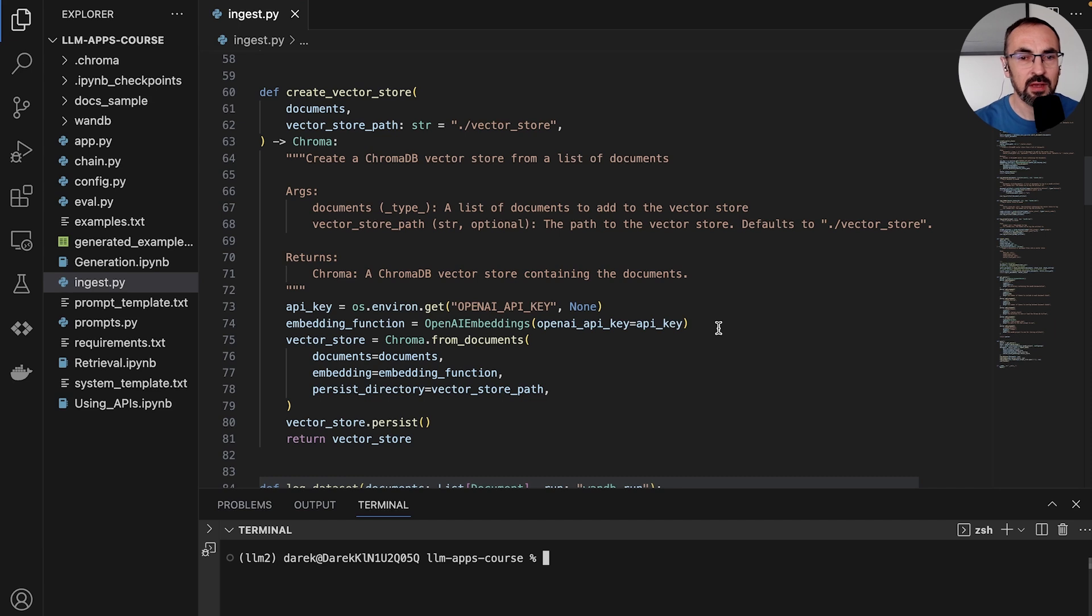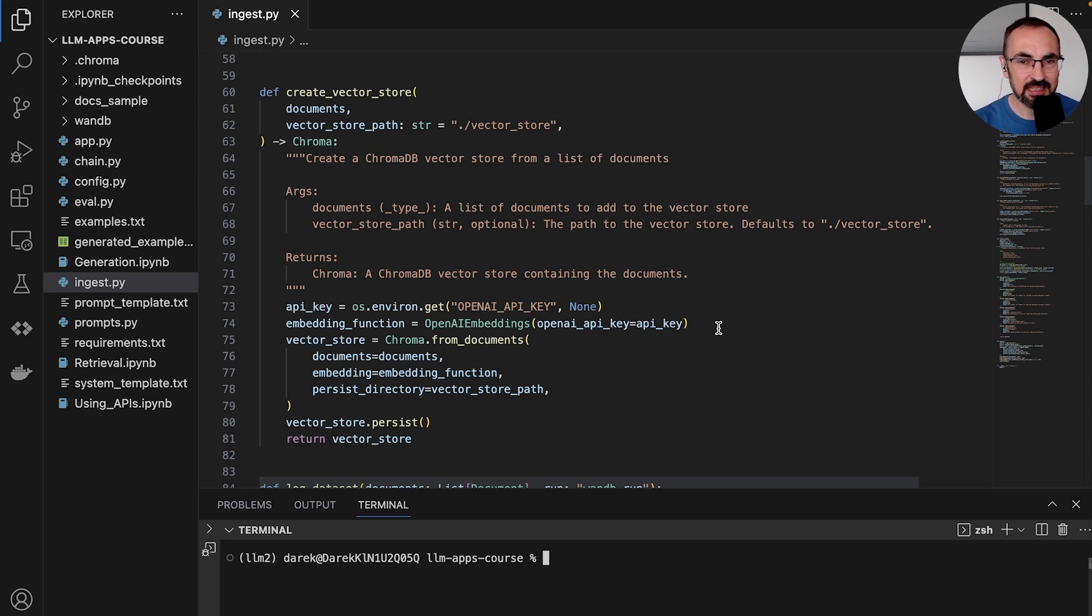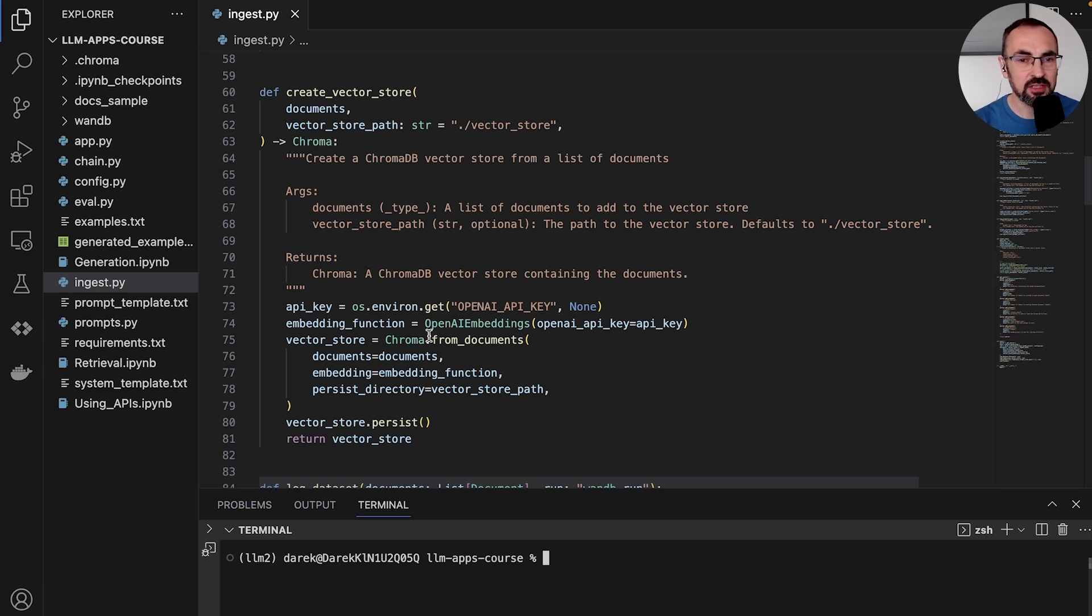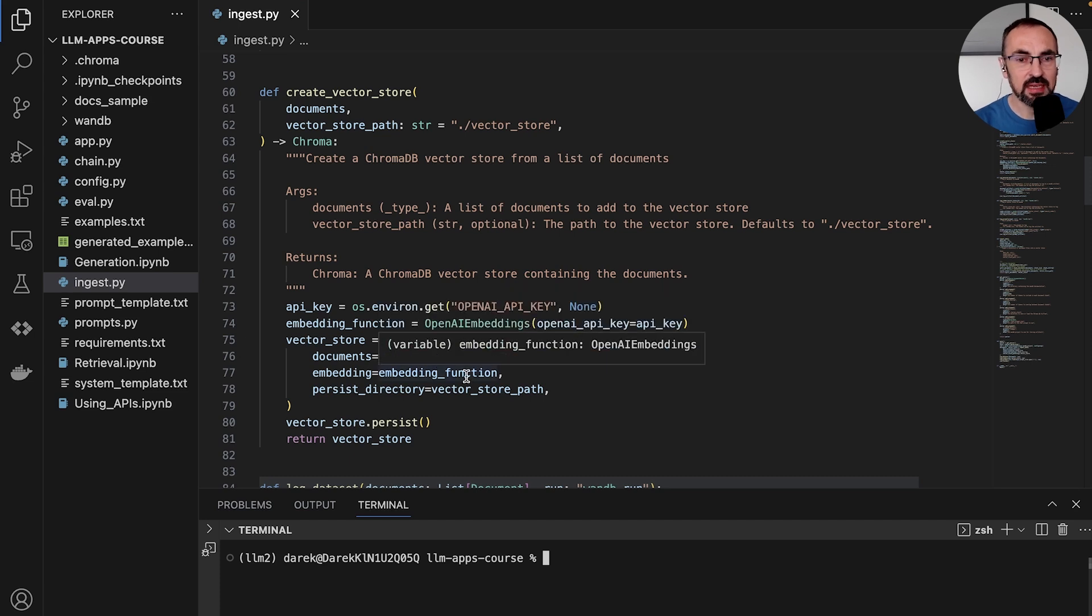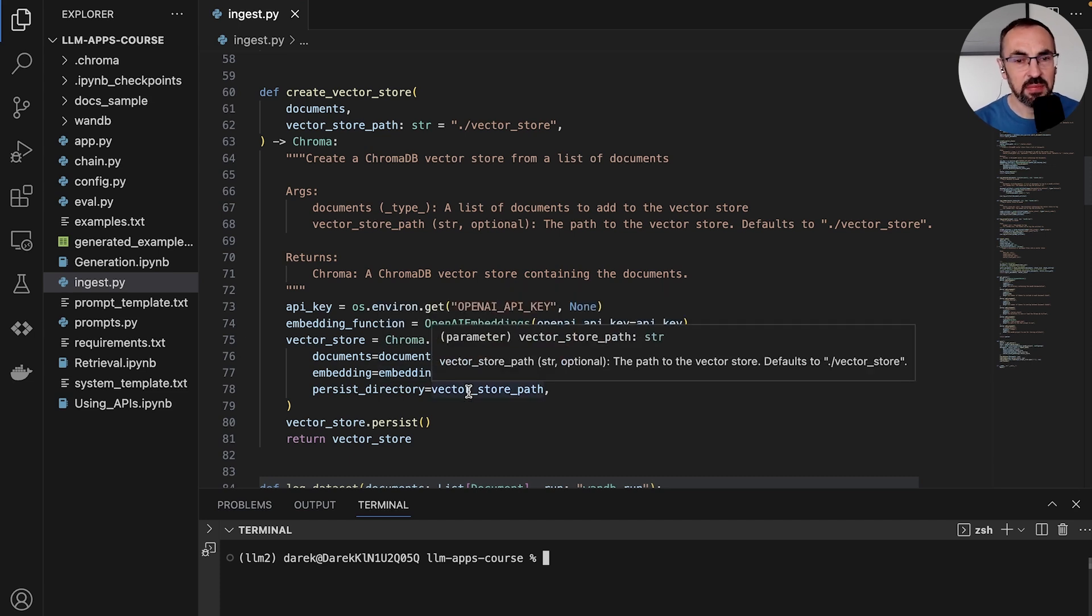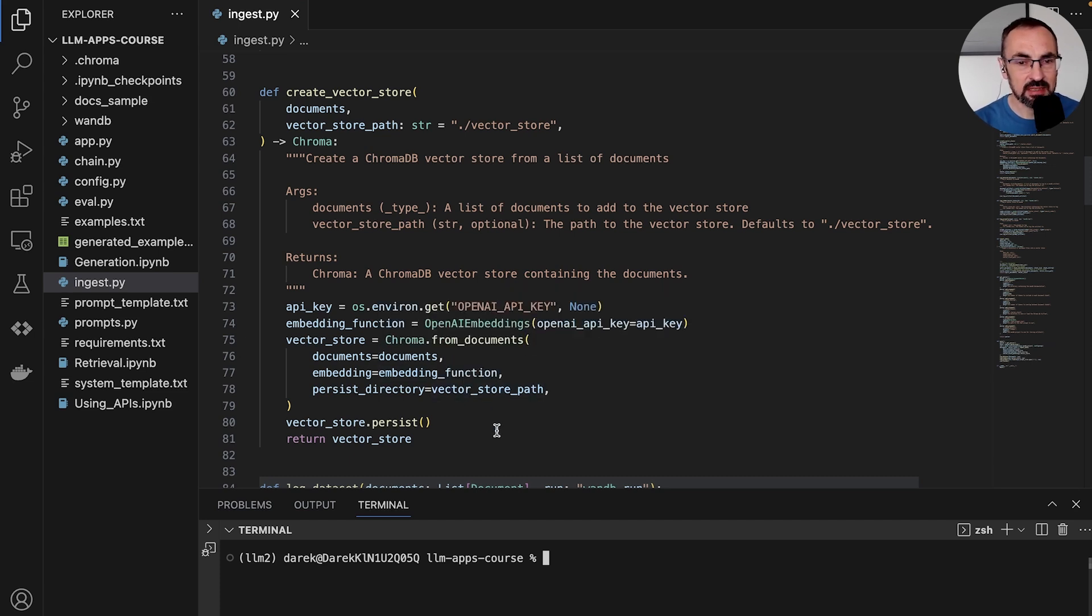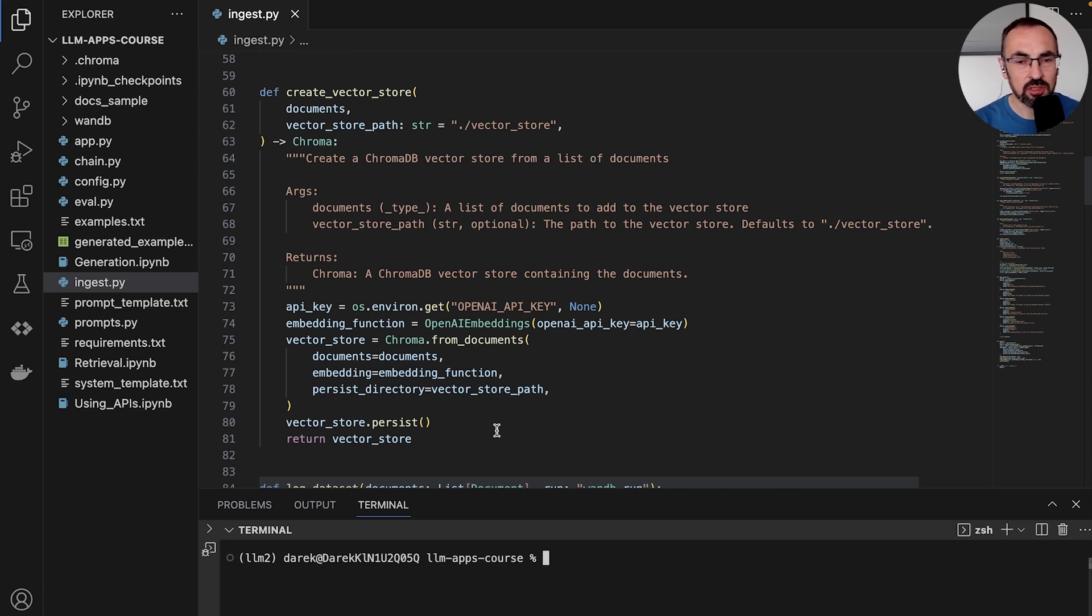We're using the OpenAI embeddings to generate the embedding vectors, and we're using Chroma from documents function to pass the documents along with embedding function and then persist it to a certain directory location. And then we are returning the vector store object.